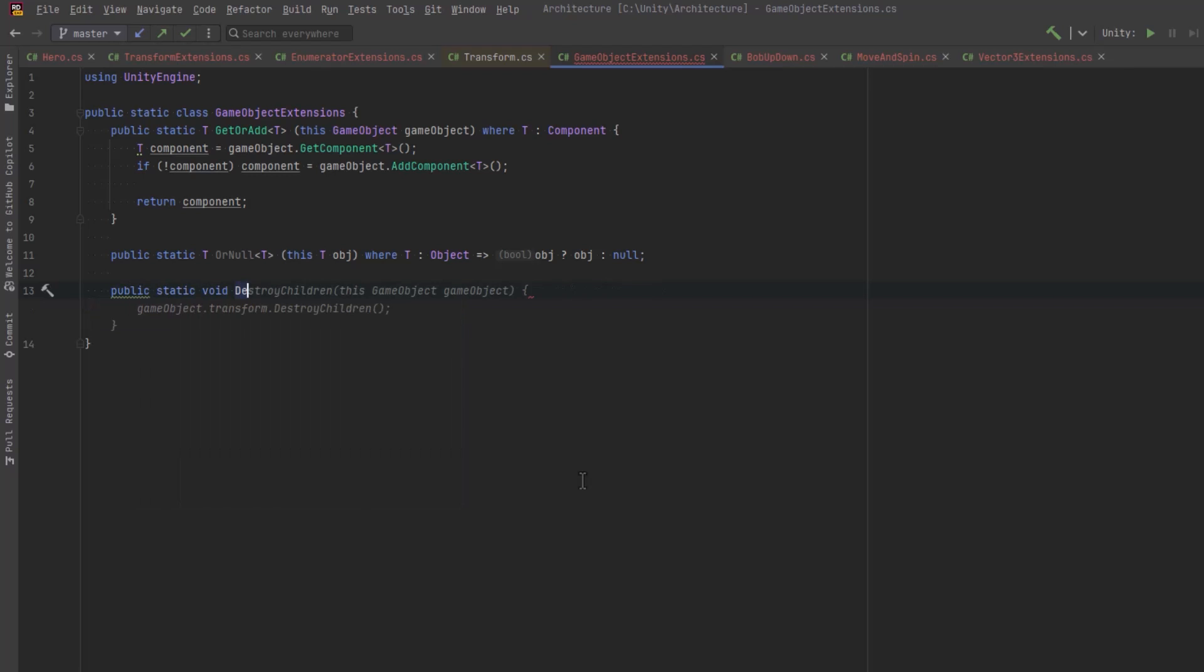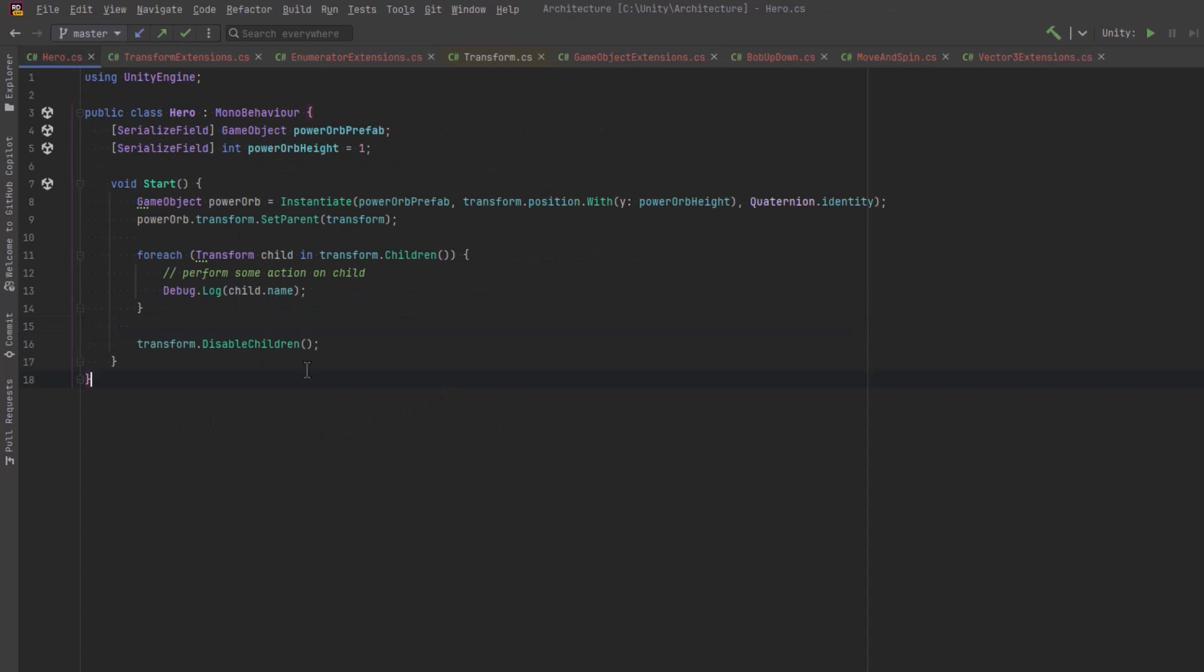I'm going to show one more thing here, and that is whenever I make a transform extension, I like to make the same version of it on a game object that calls the transform version of it. And that way, if I'm referencing something by game object or transform using a method like destroy children, we'll have exactly the same effect.